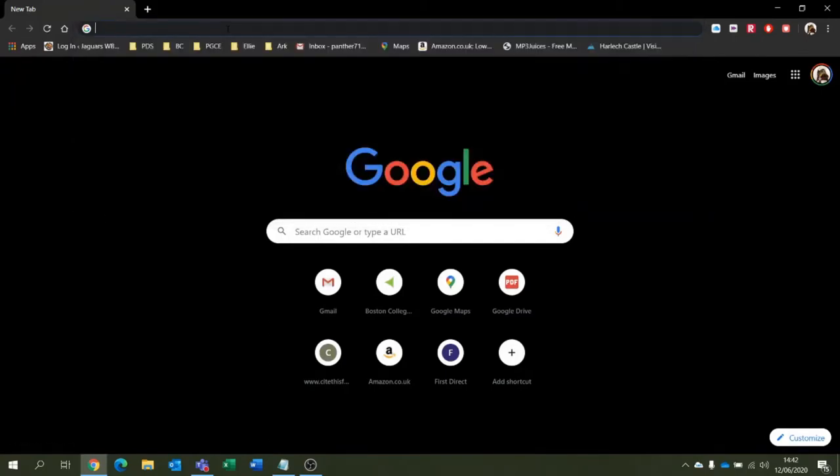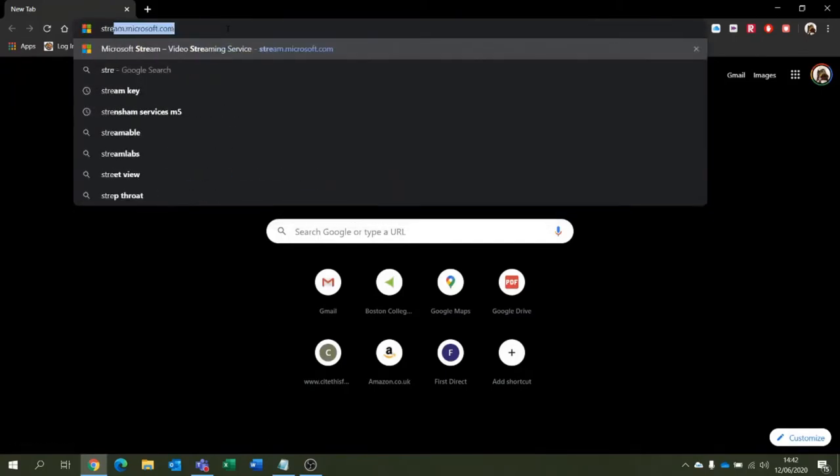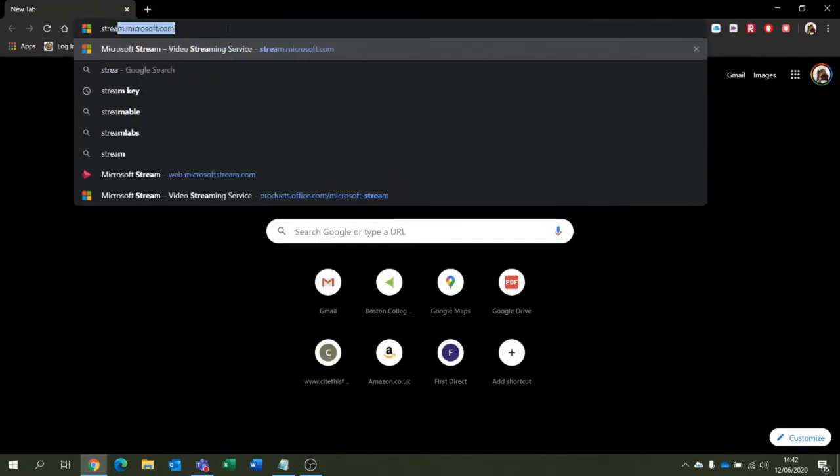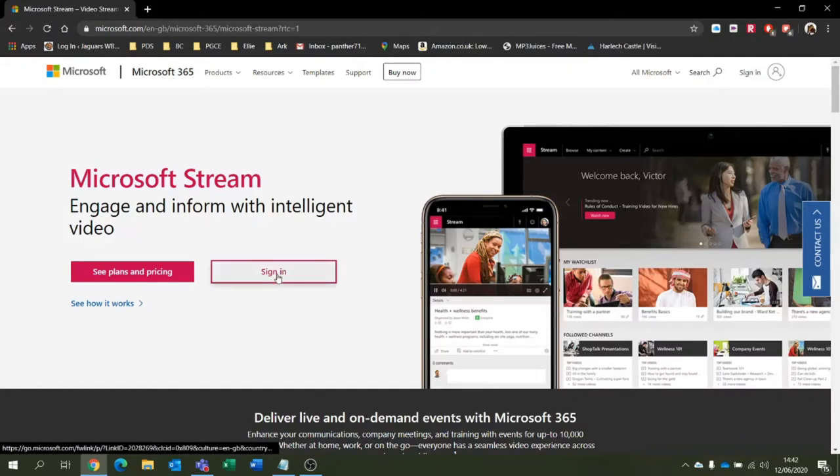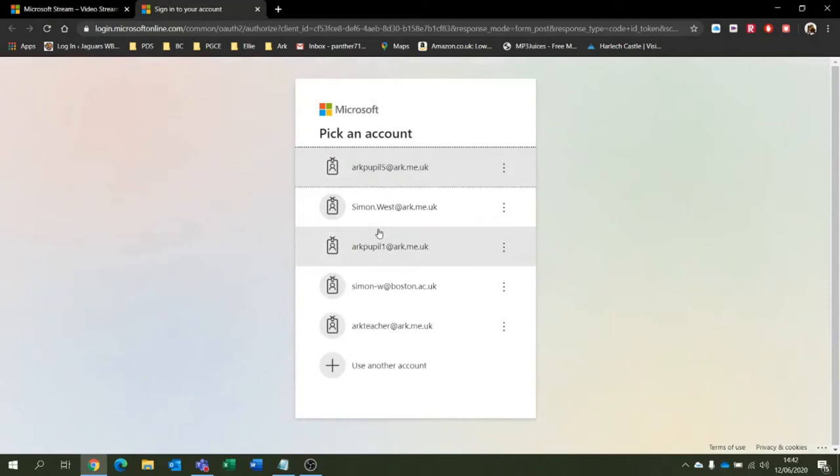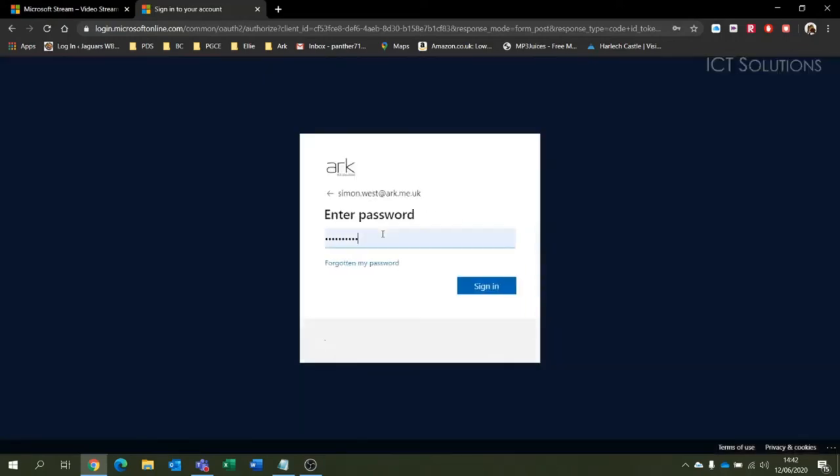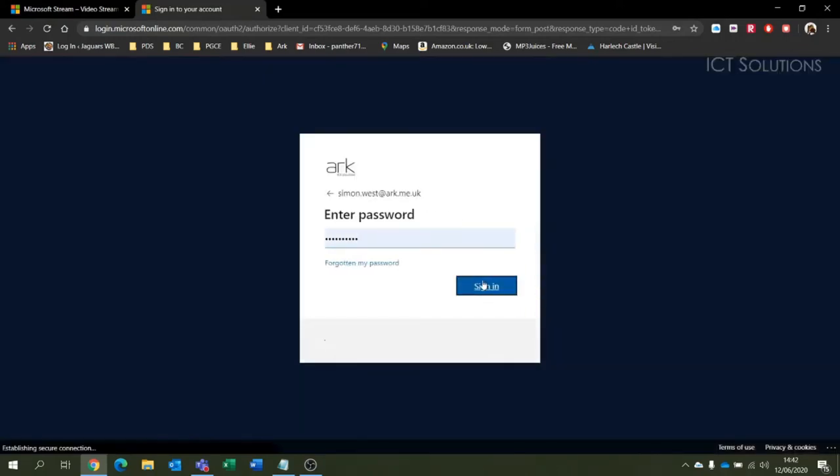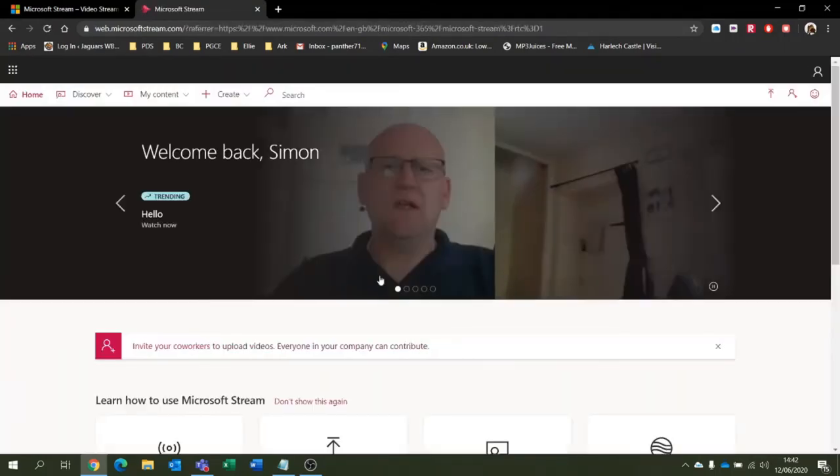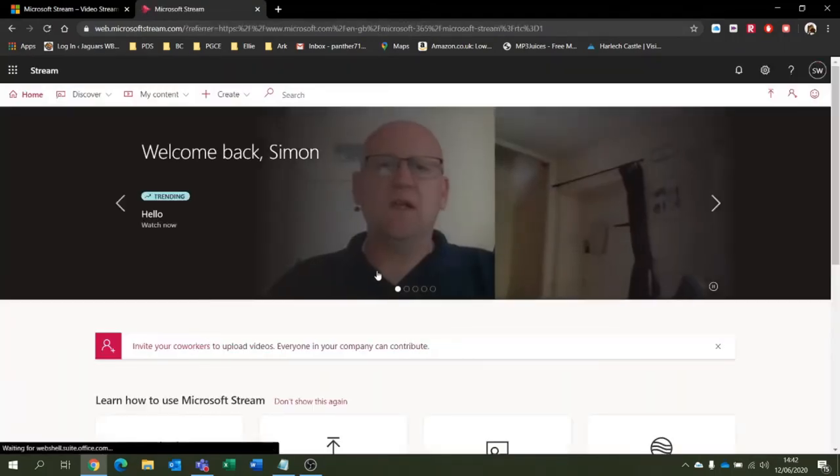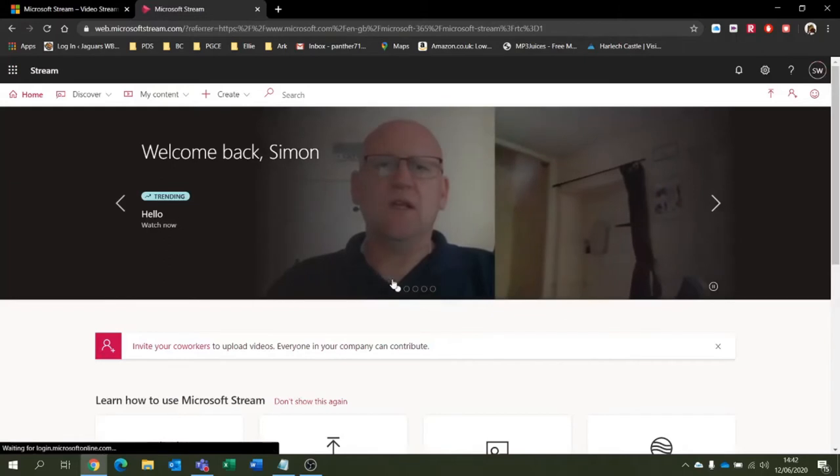We can access it by going to stream.microsoft.com and then log in with our Office ID. So I'm just going to click sign in, sign into my account, and enter my password.